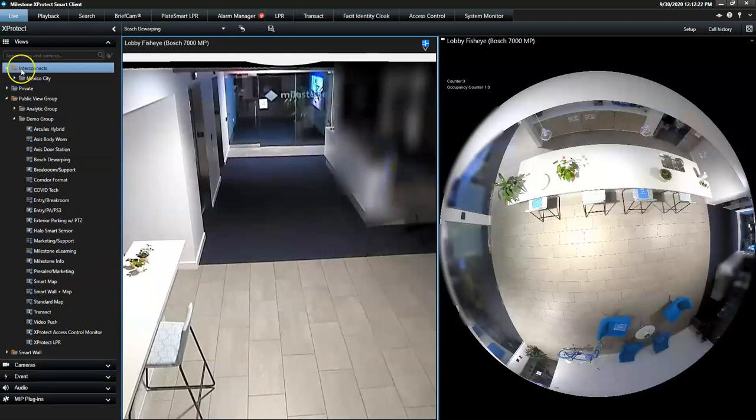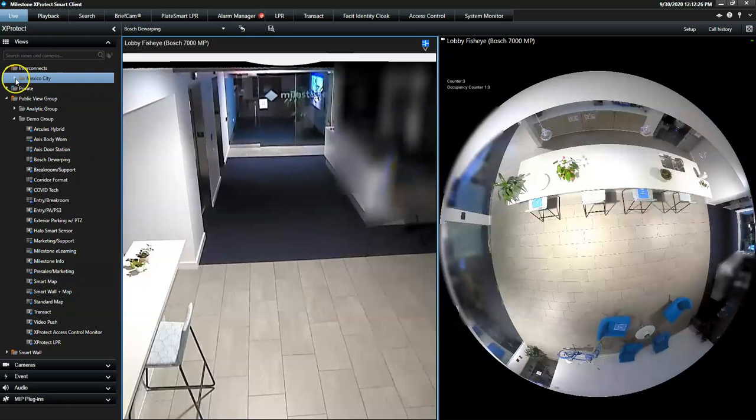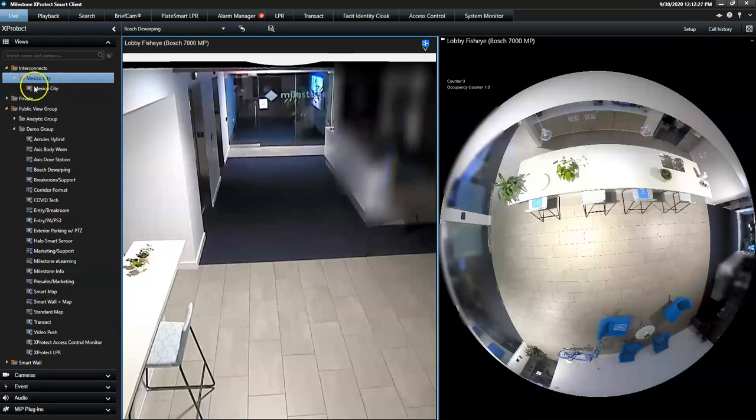If we click here on Interconnect, you will see that we have one interconnected site, Mexico City.